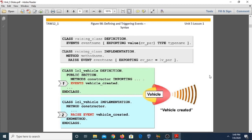For defining and triggering events in syntax: we use the 'class' keyword then the raising class name, then the event definition with 'events' followed by the event name, and then parameters — 'exporting value ev_pr type type_name.' In the implementation part of the raising class, we use 'raise event' followed by the event name. There are two keywords when working with this class: 'events' for the definition part, and 'raise event' for the implementation part.